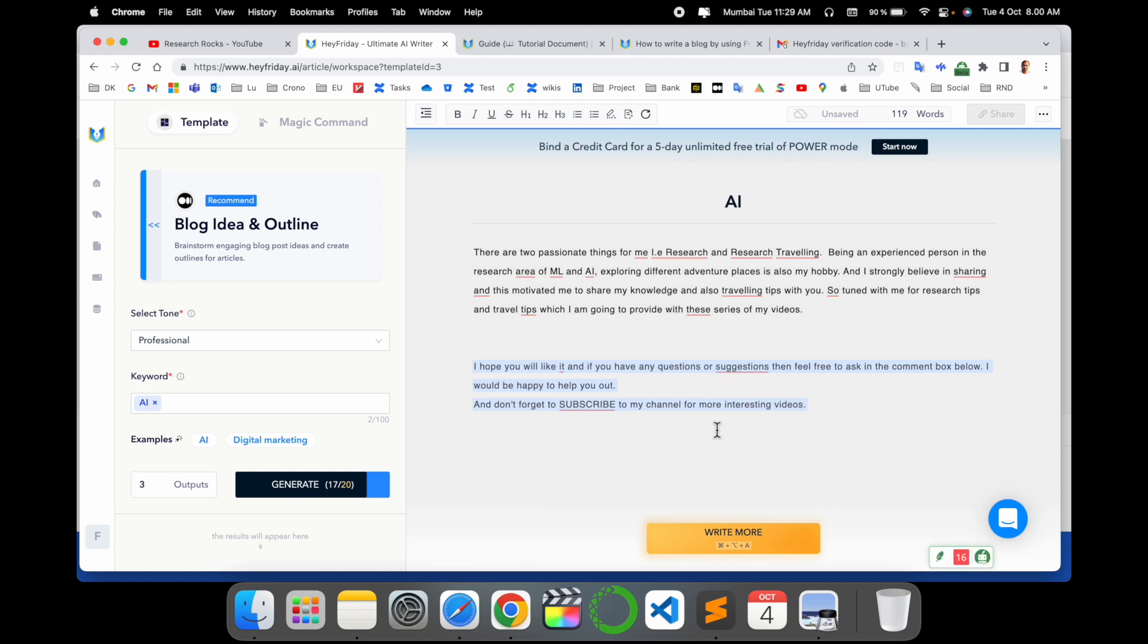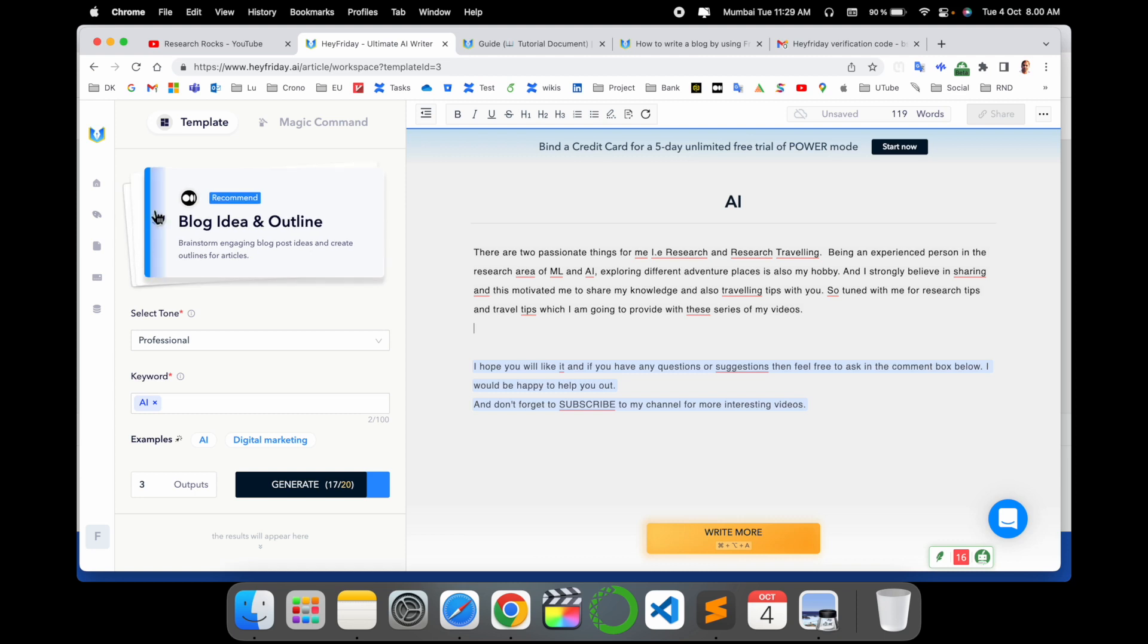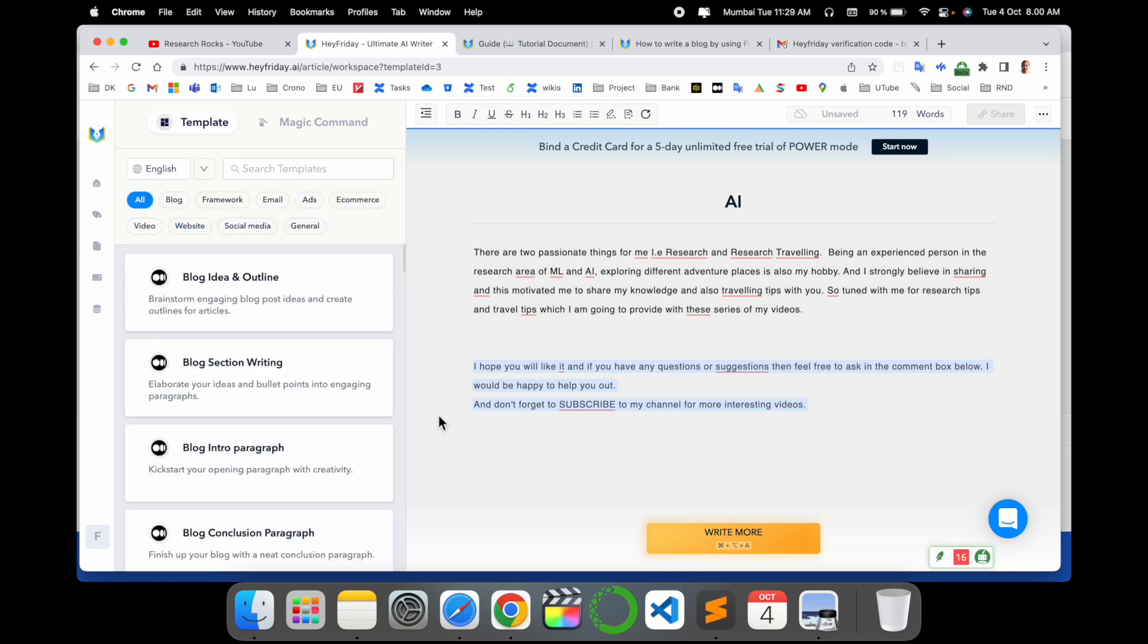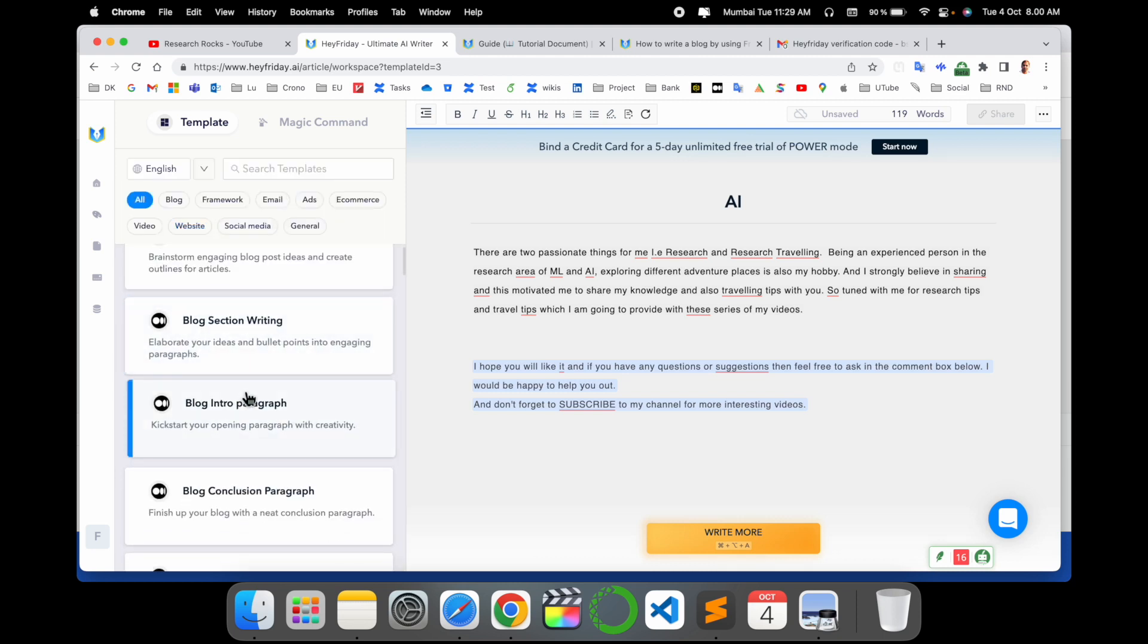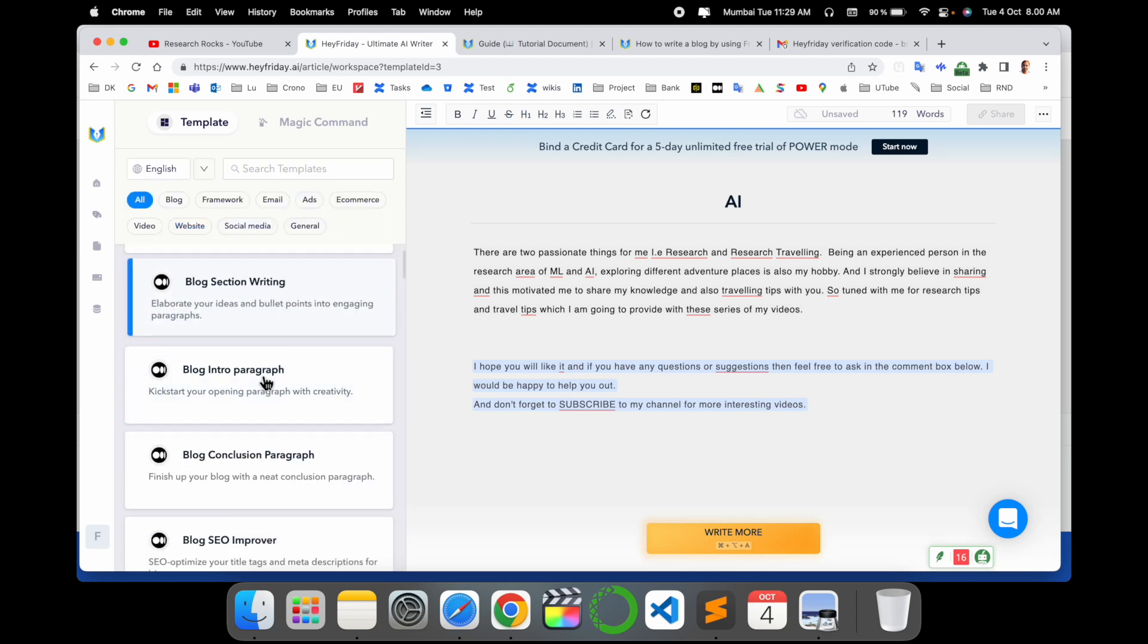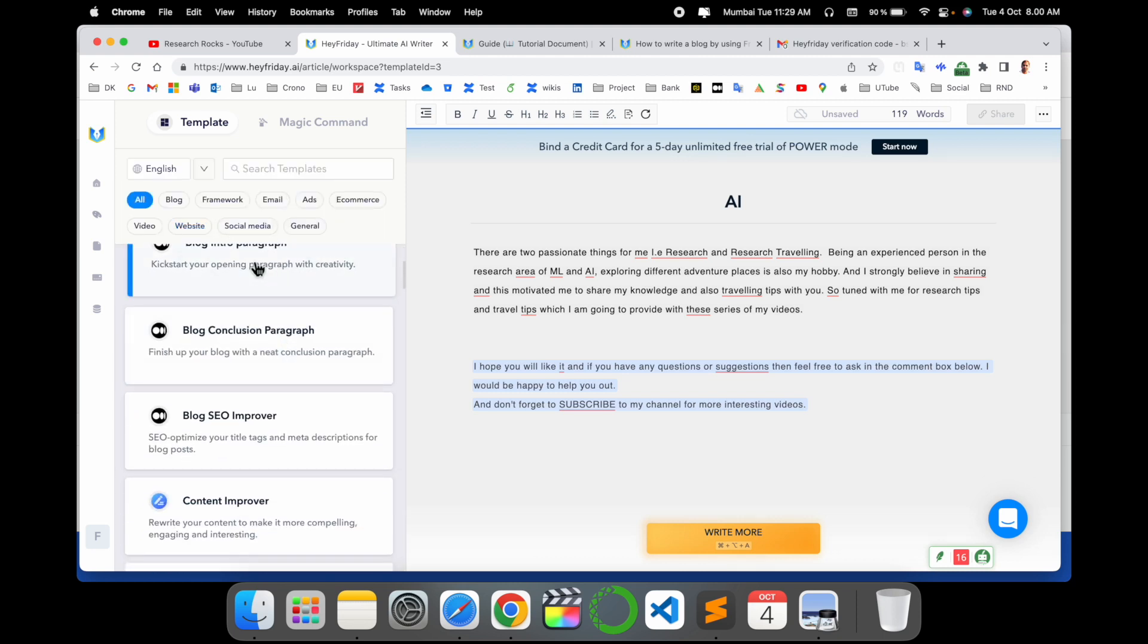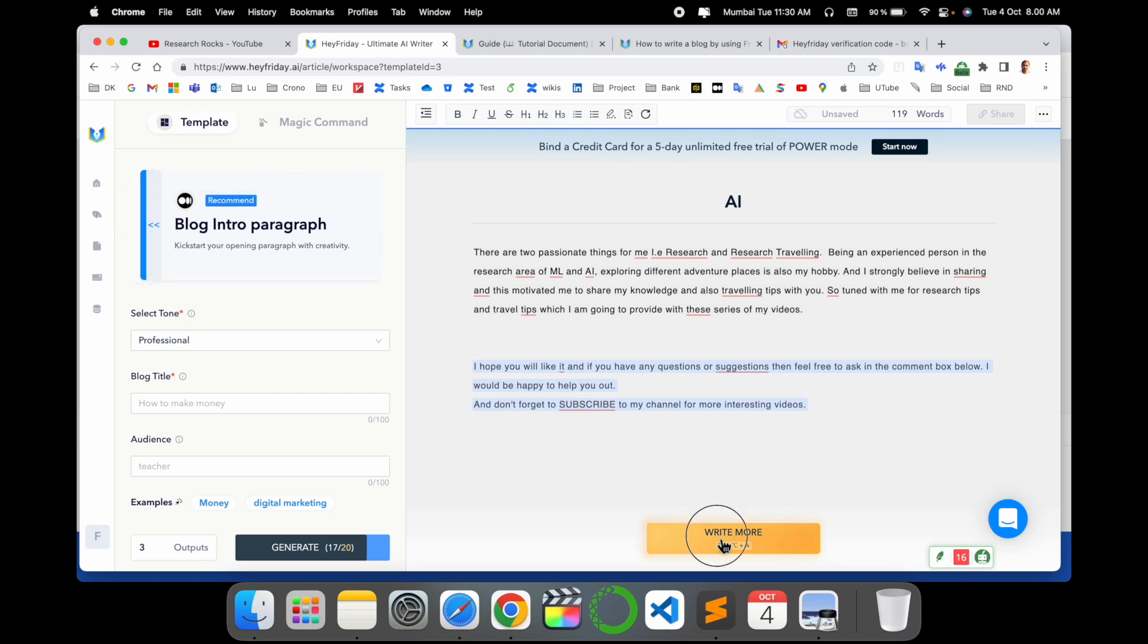So that one is a really amazing feature introduced by HeyFriday.ai. Here some different options are also available. If you select any of them, you can select and then rewrite this particular paraphrase. That one is really amazing.